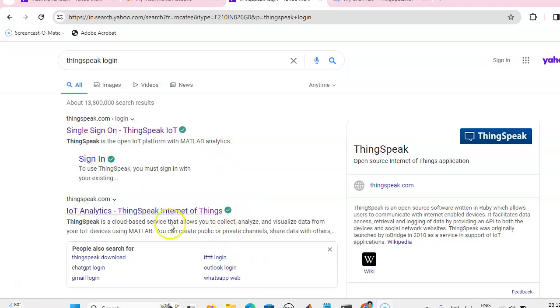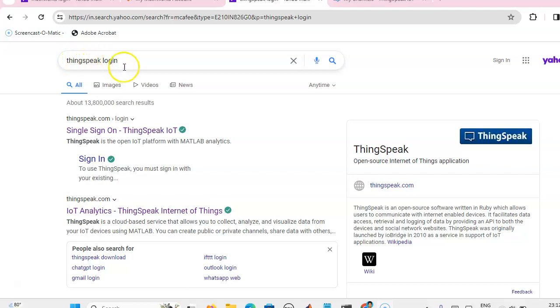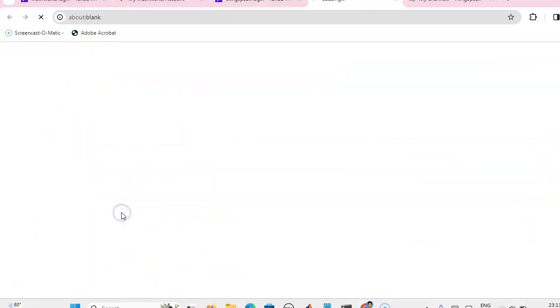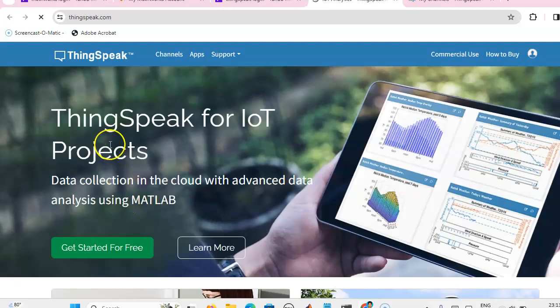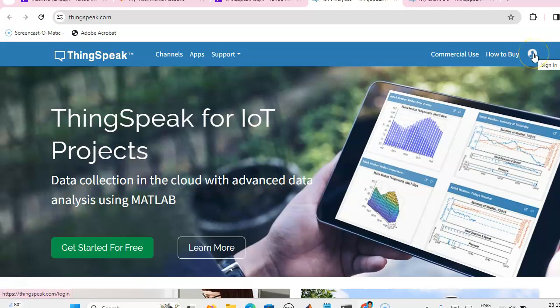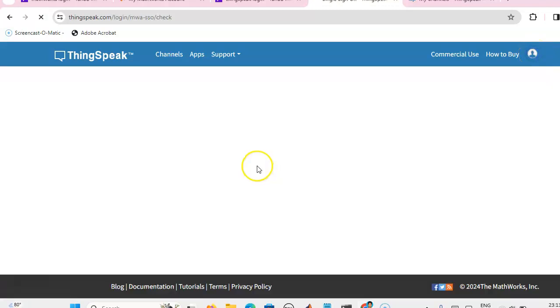Now this is the website where you can search for ThingSpeak login. Then you will get this window. Here you can click on thingspeak.com, then here you have to login to ThingSpeak.